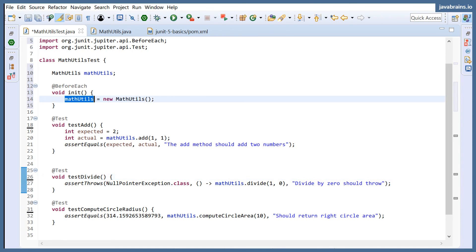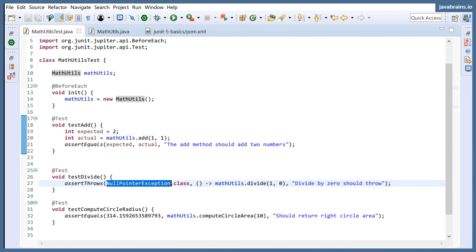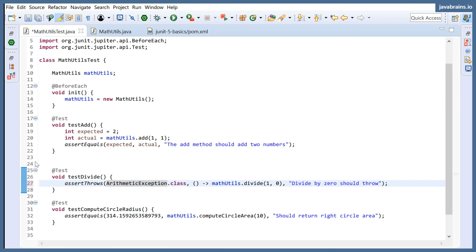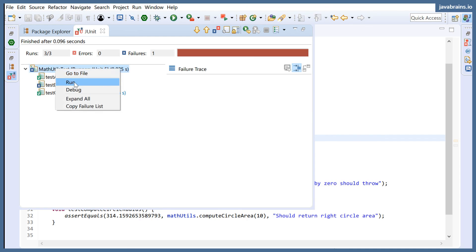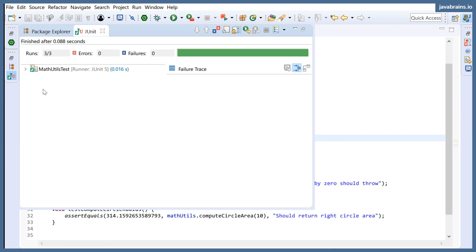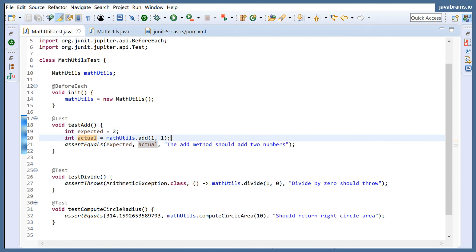Now look how simple and elegant our test class has become — we've removed all the duplicate code. I'm going to put this back to ArithmeticException otherwise our test will fail, and now let's run this just to prove that it works. Our tests are still passing.